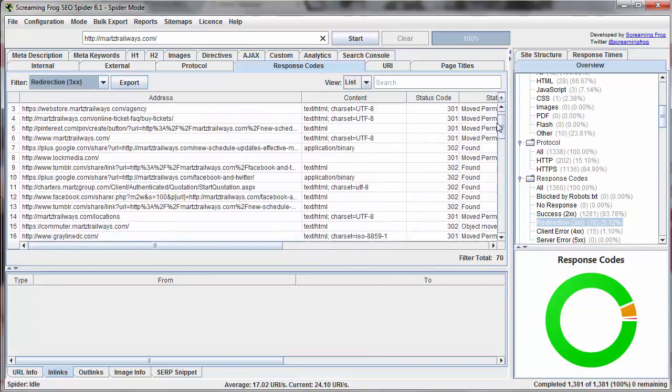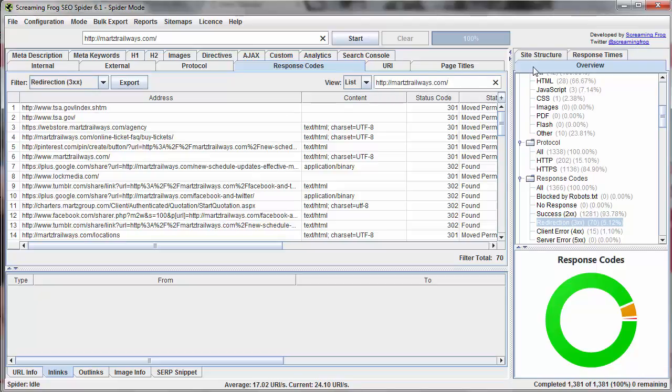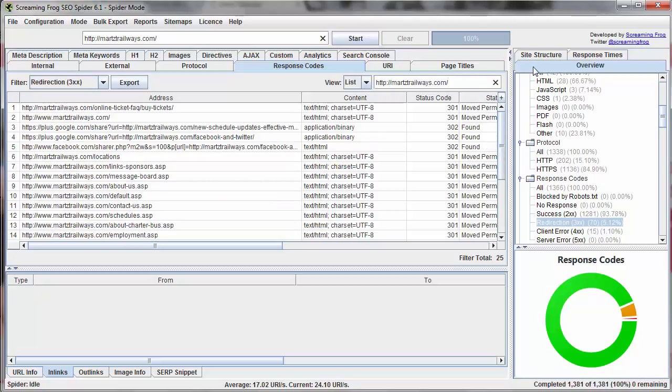So common here is to see redirects for social media type stuff, maybe some external websites which we don't have a lot of control over or have a lot of benefit in correcting to be honest. So what we might want to do here is apply a search filter for our domain. Now we're looking only at URLs on our domain which redirect.